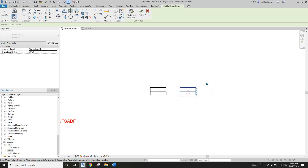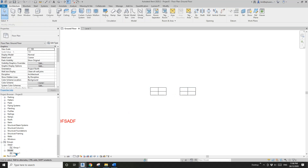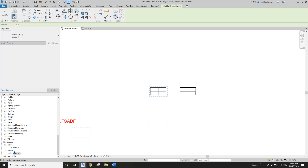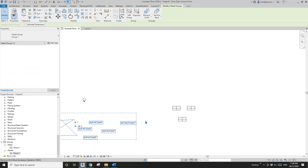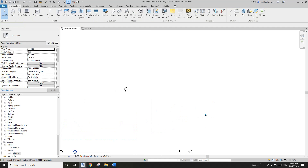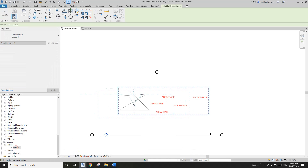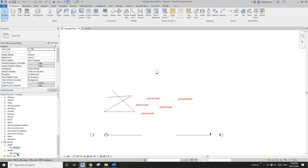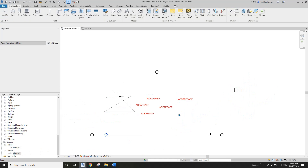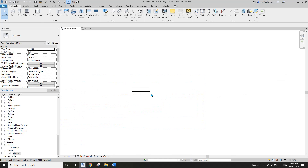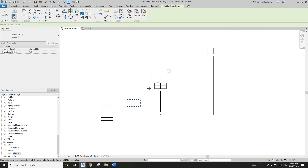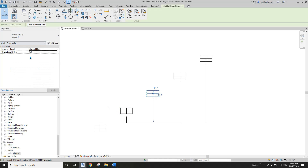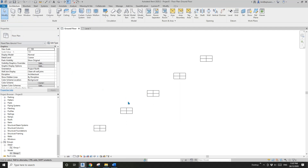The model group is now listed under the Project Browser. You can copy and paste it using Ctrl+C and Ctrl+V, or you can drag the group. For example, if you don't have the group visible in a view, you can just drag it back.